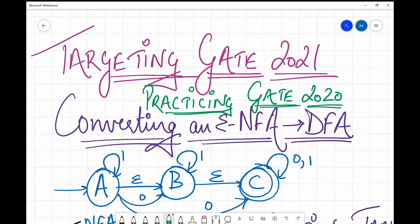Hello friends, welcome back to my channel. Many times when an examiner sets a question paper, he tries to check your concept and understanding by putting a question that tests a concept indirectly. When a person tries to check the basics, a question from an examiner's point of view generally comprises a test of various basics. In today's session, we are going to address one of such concepts, targeting GATE 2021.